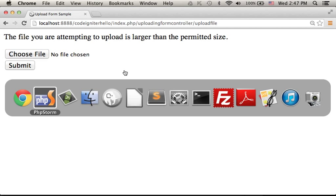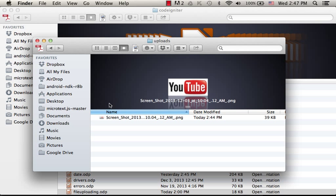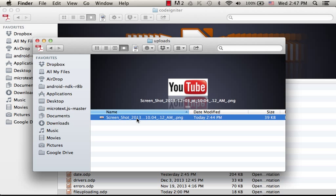Now, if we want to check whether the previous file was indeed saved, then we can just open the uploads folder, and here is the file that we uploaded.